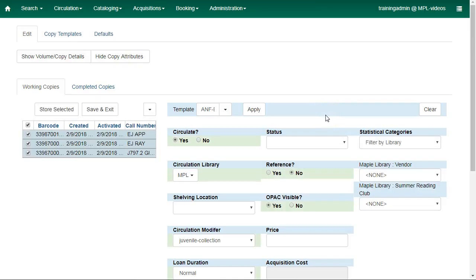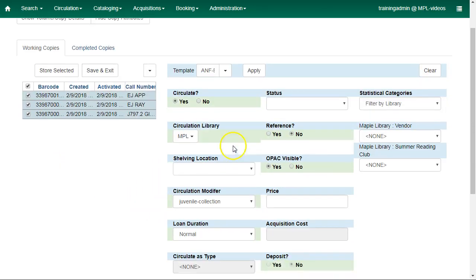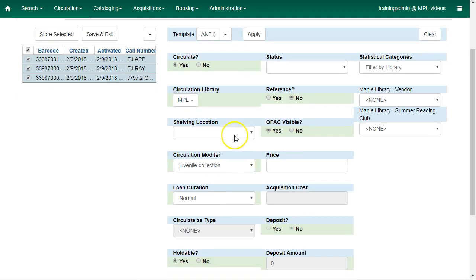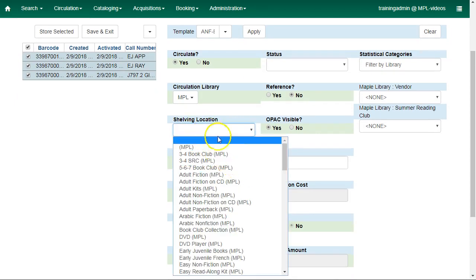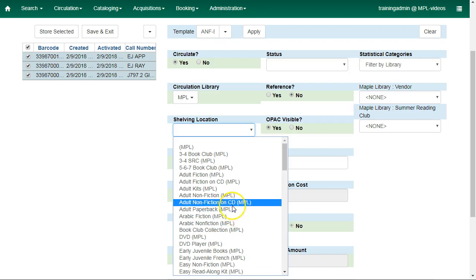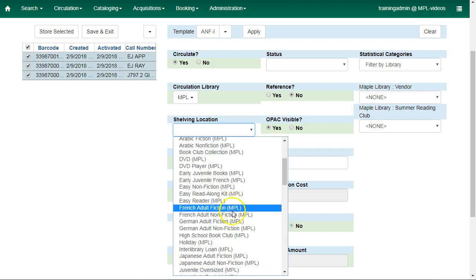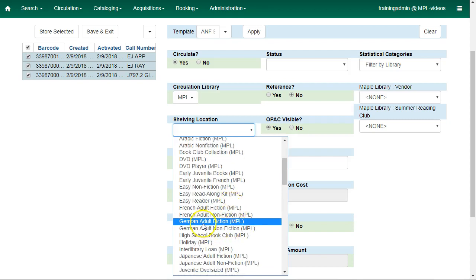The Copy Editor will open with all of the barcodes there. You can make edits as if you were editing one record. For example, we're going to change the shelving location for these items to display.